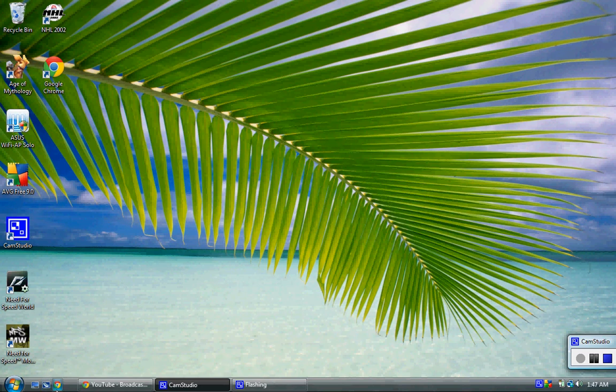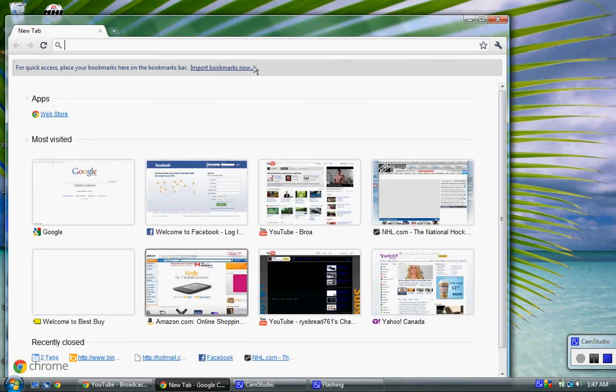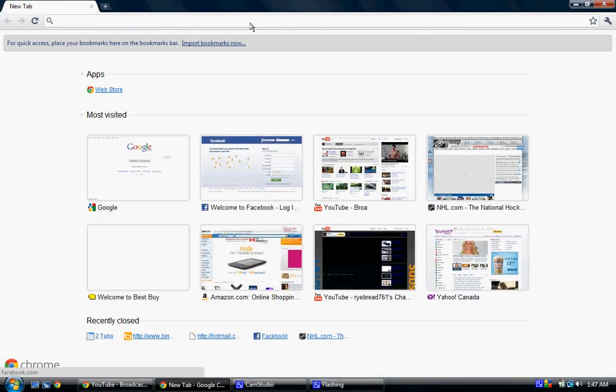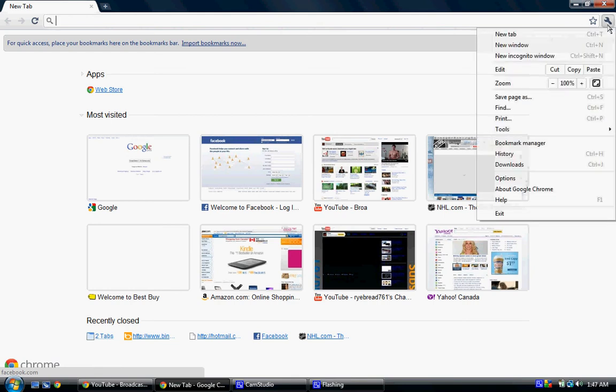Hi everybody, DB9Speed2 here. Today I'm going to show you how to change your Google Chrome homepage.